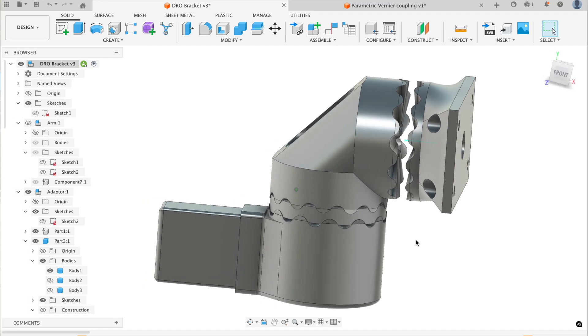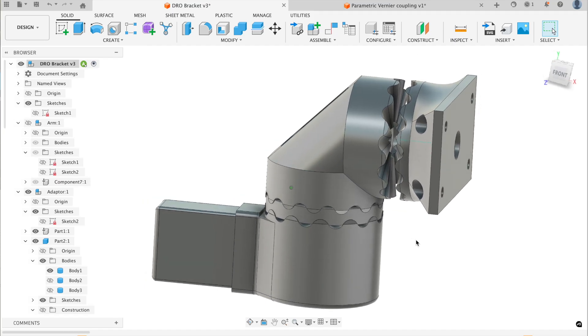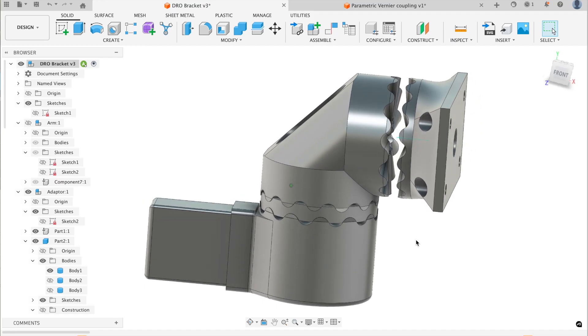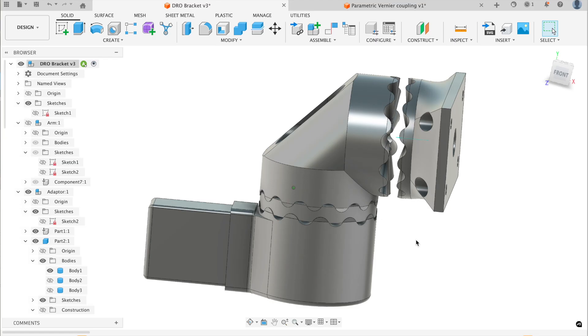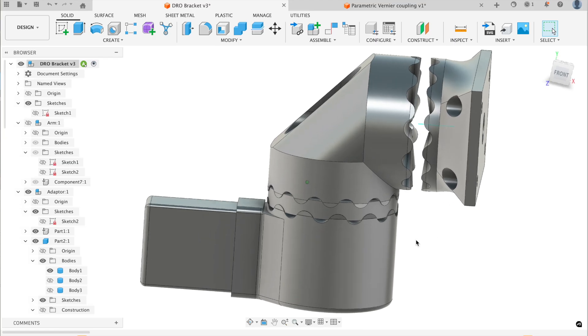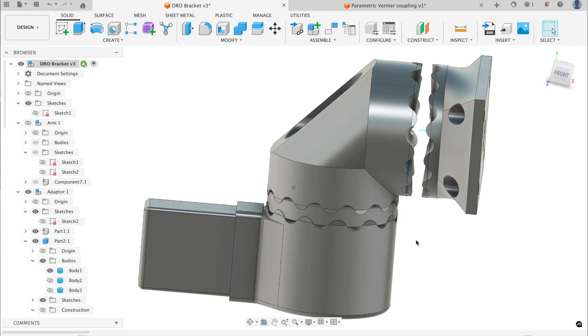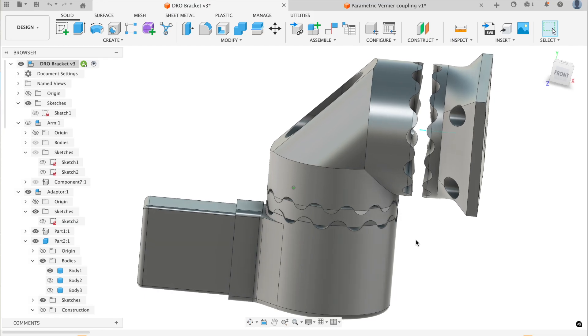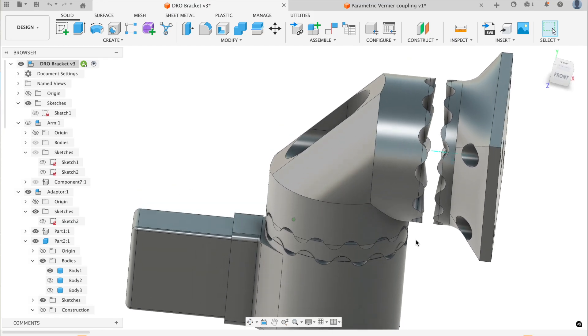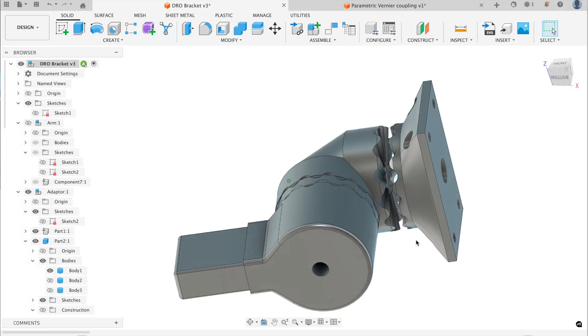So the obvious answer is to make something lumpy but then you get a very coarse adjustment. However, if you interpose a washer and then you can have one more tooth on one side than the other, this is called a vernier coupling.